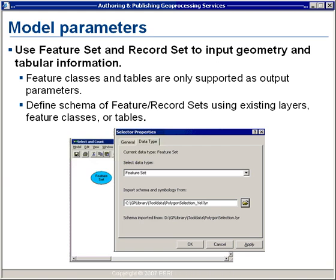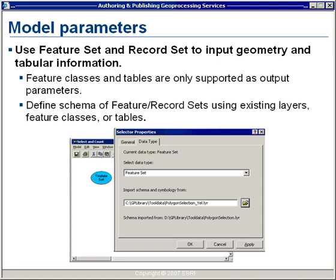When we create a feature set or record set in our model, we right-click and say new feature set, and we can set the basic characteristics of this variable. We do that by importing a schema and symbology from existing layers in the map, feature classes in a geodatabase, tables in the database, or even a layer file — as shown in the illustration where we're importing the schema and symbology from a layer file.